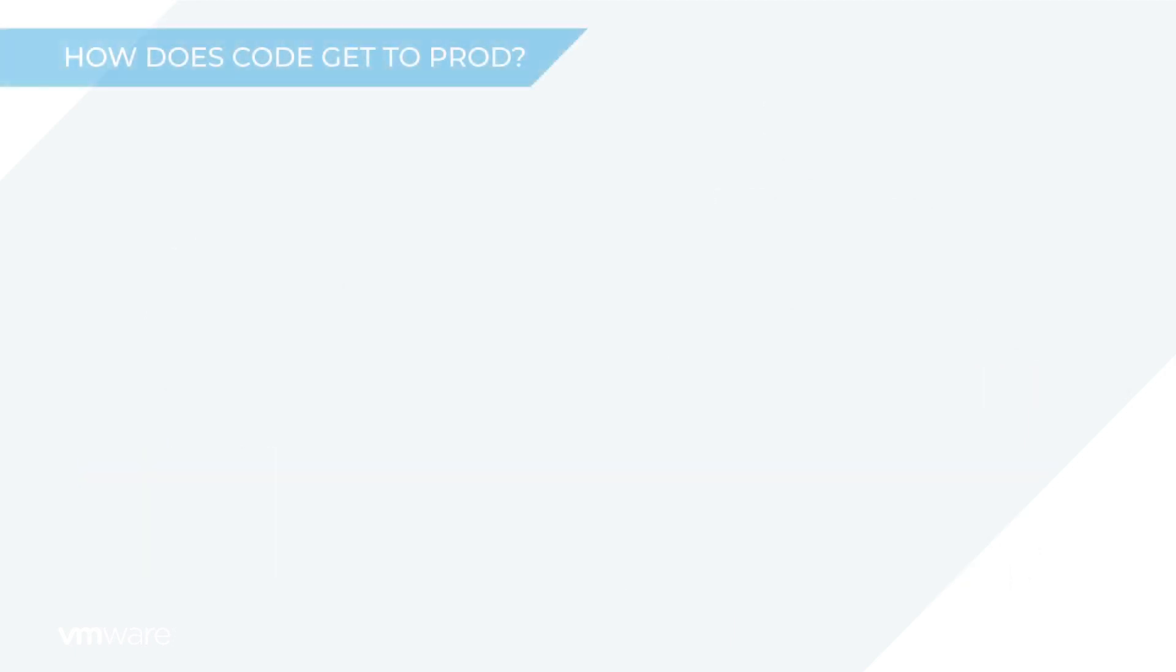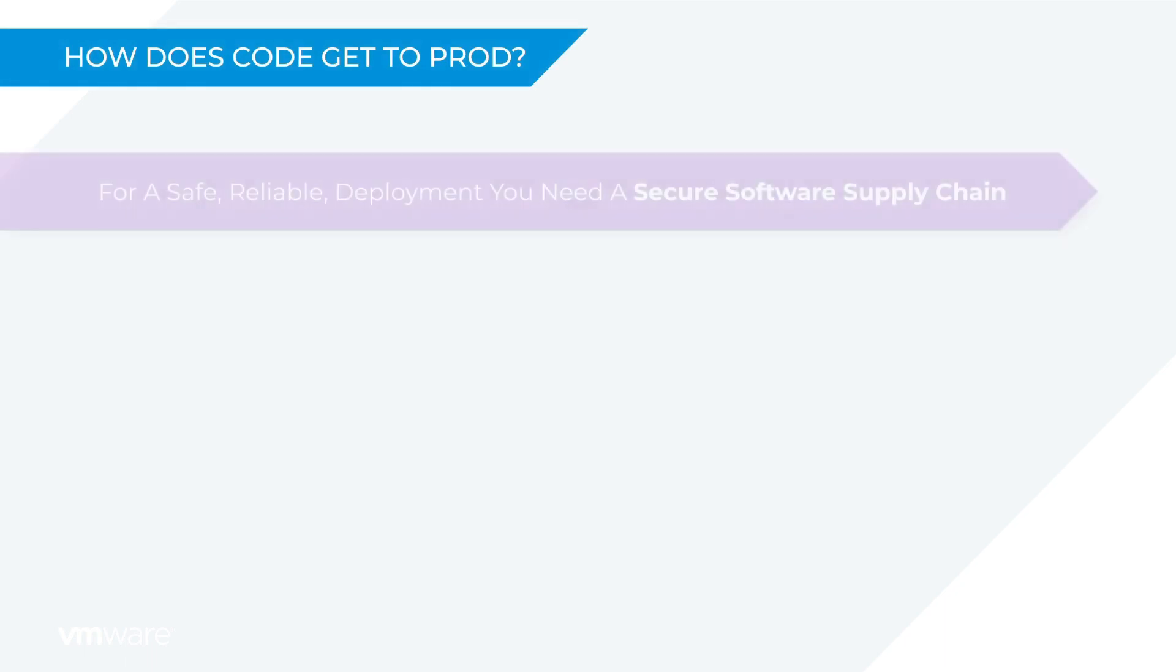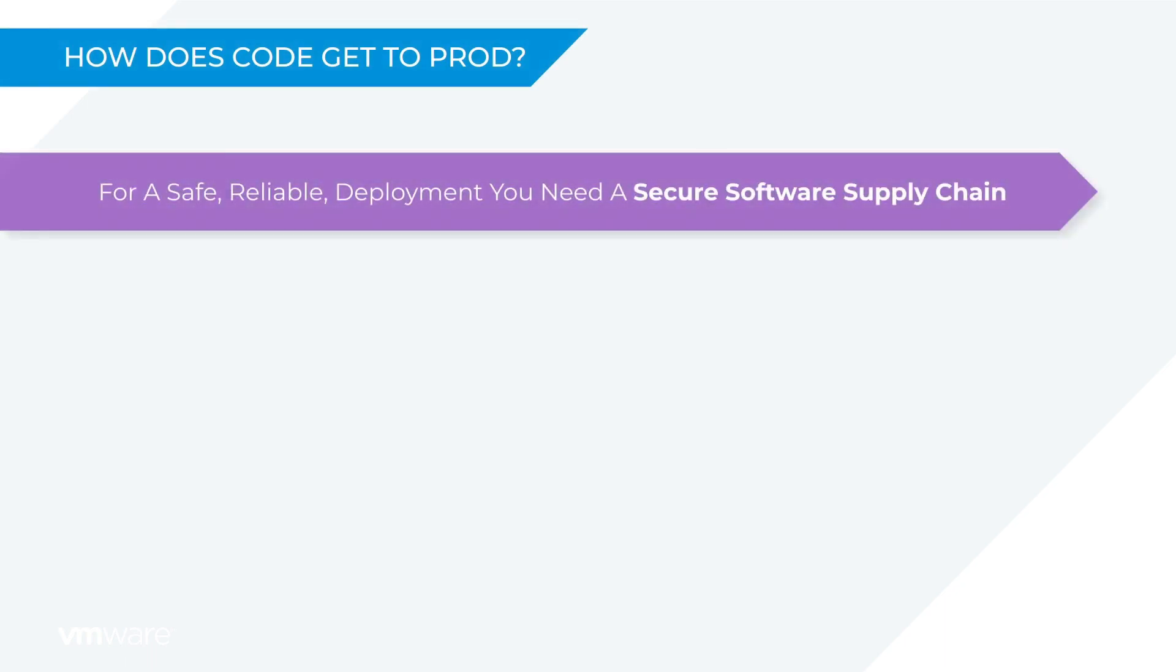But how does this code get to production? Well, for a safe, reliable deployment you need a fully automated secure supply chain. That's a process that delivers your code to production securely, and that's what I'm using here.